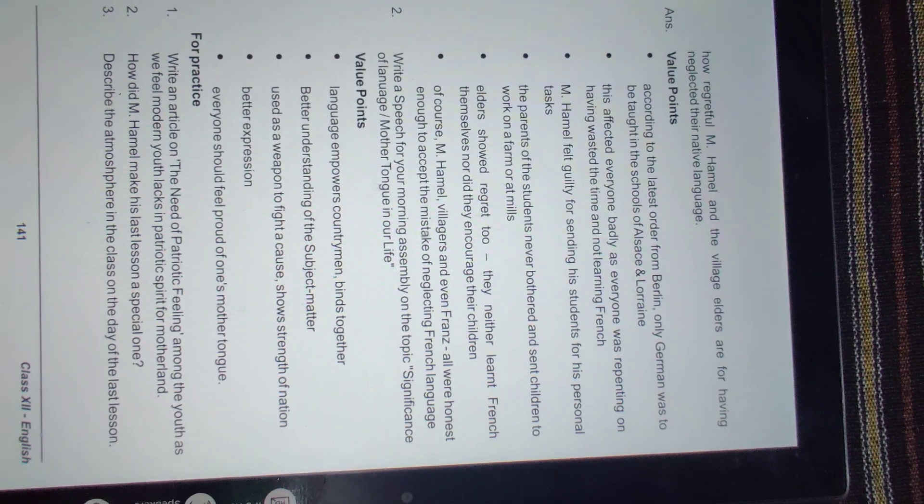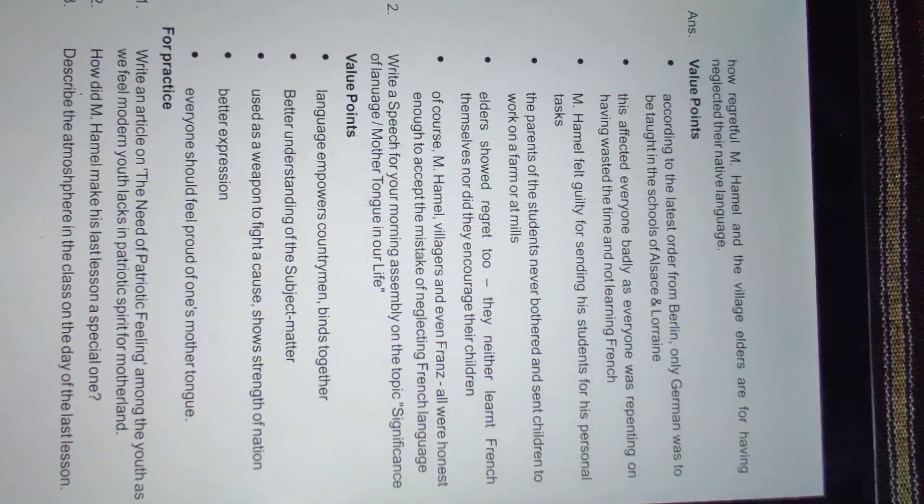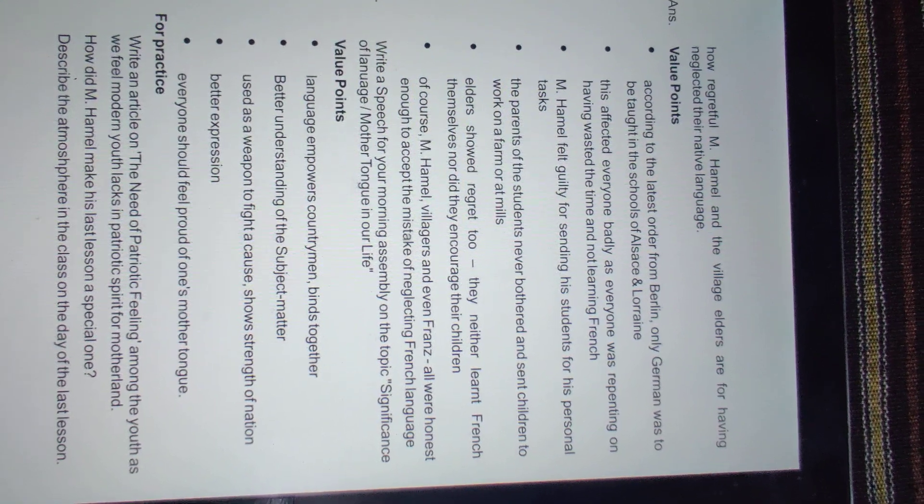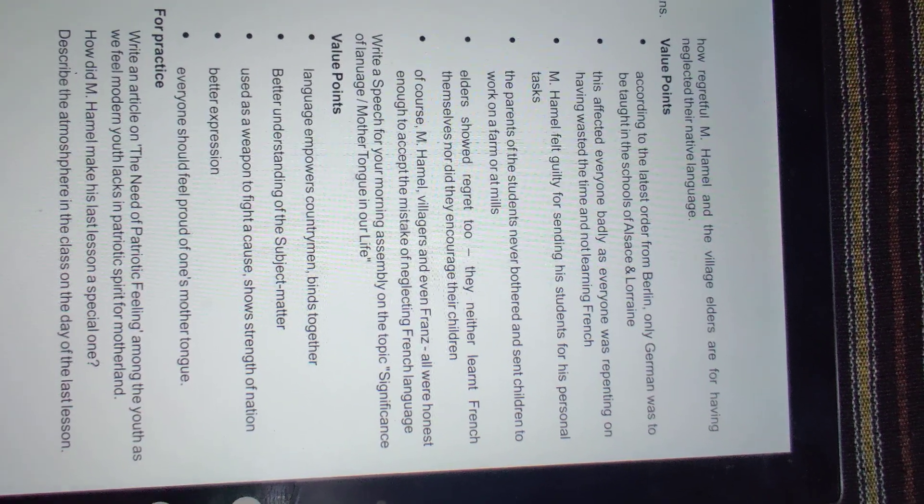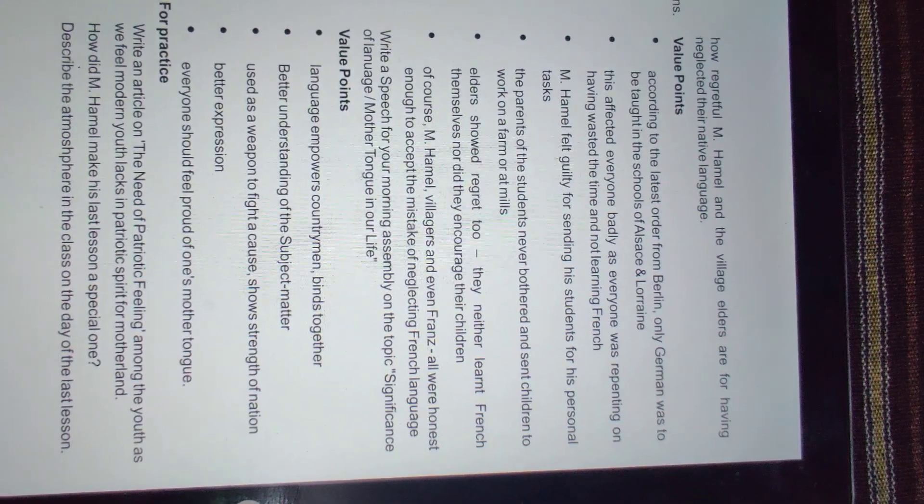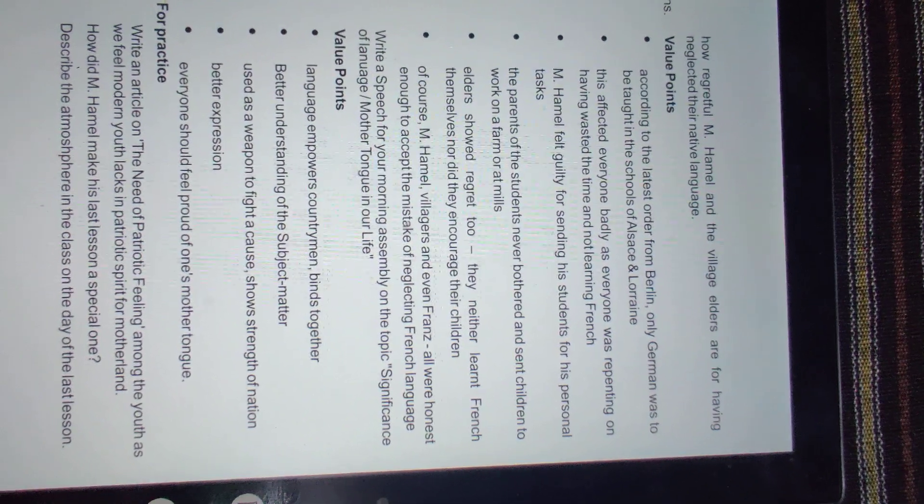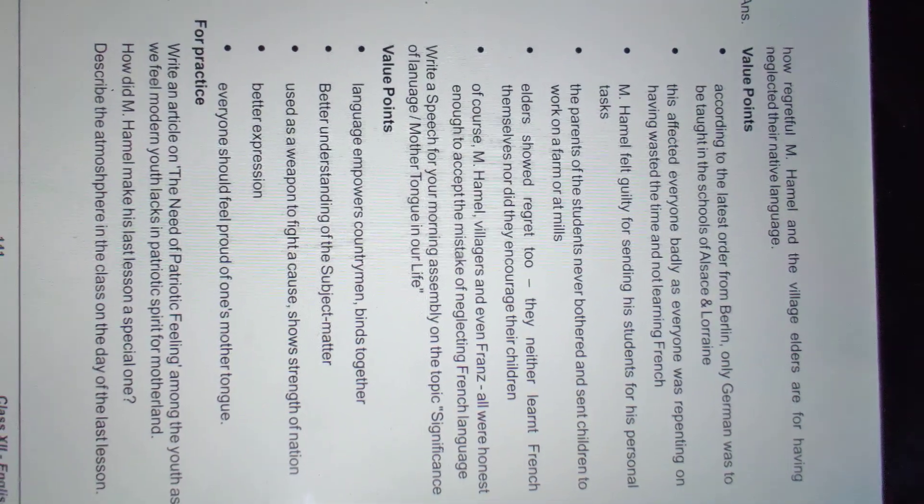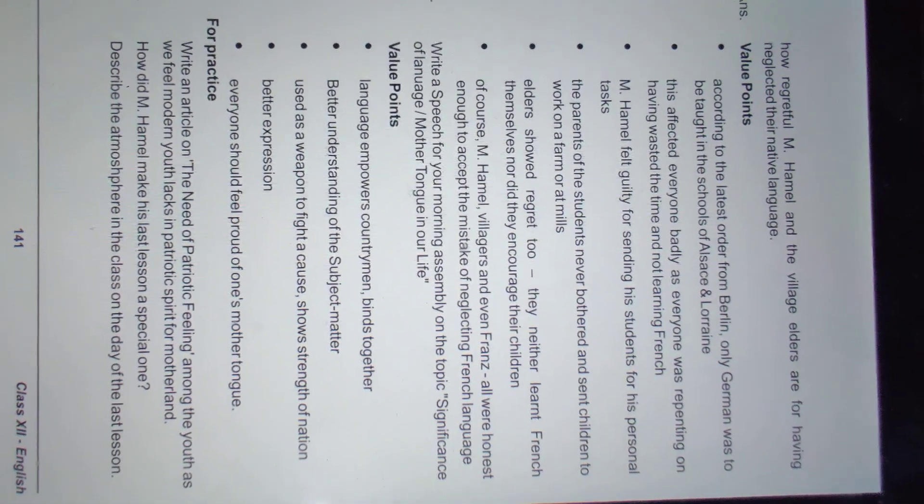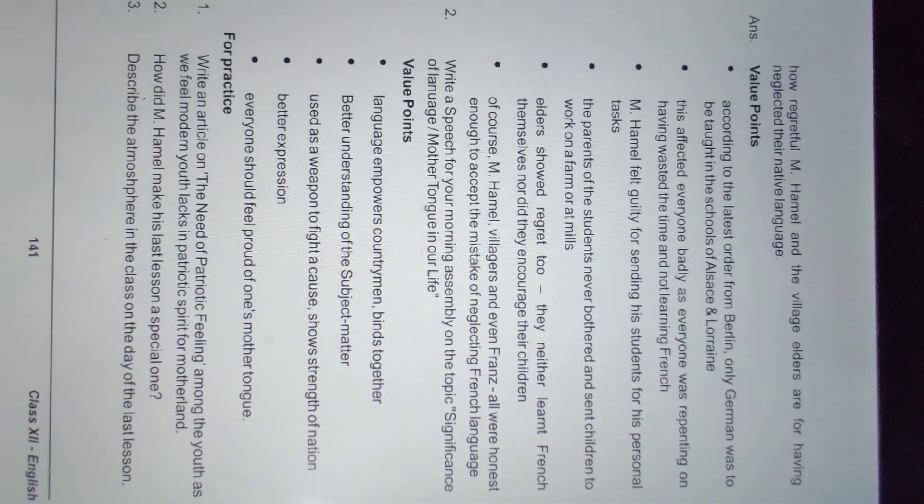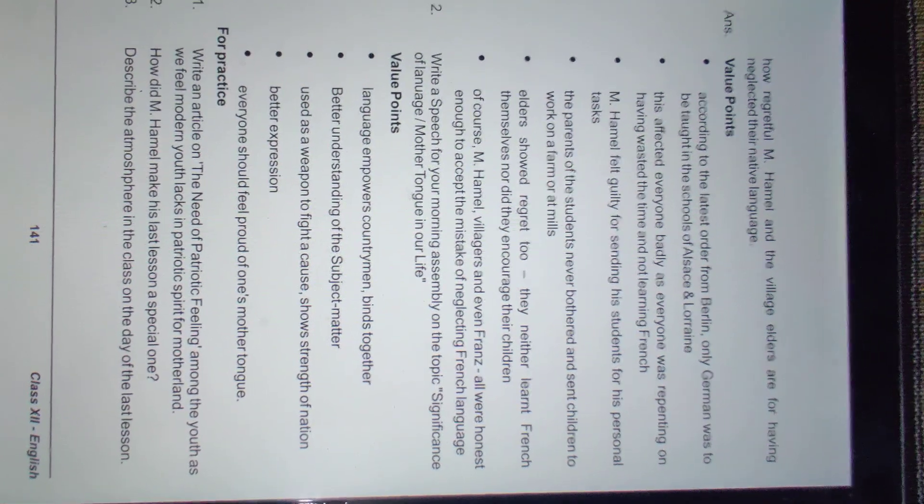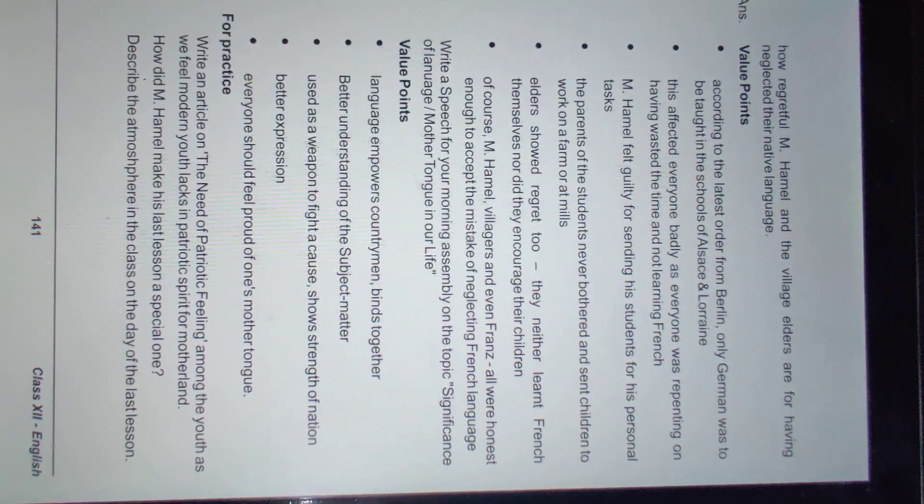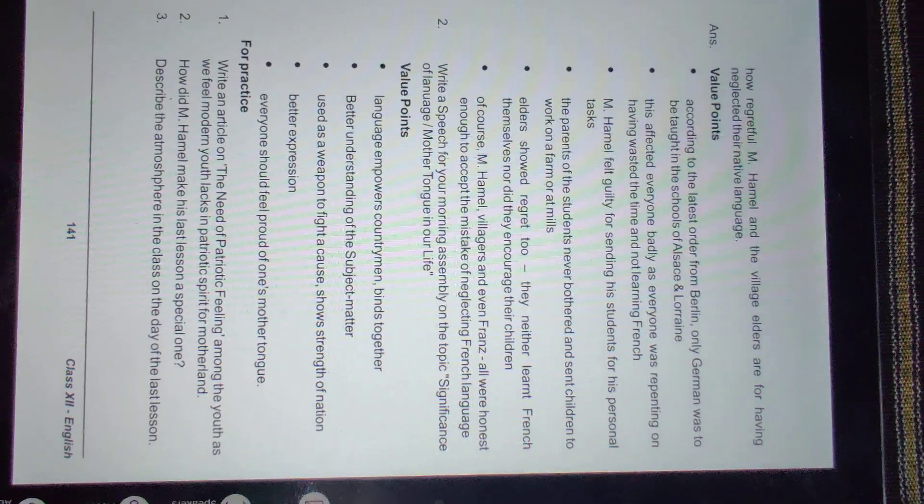Second question: write a speech for your morning assembly on the topic 'significance of language mother tongue in our life'. You have to write a speech for morning assembly explaining the importance of mother tongue - what importance it has, why it's needed. This you will do yourself - there's no right or wrong answer, it's your own thoughts.